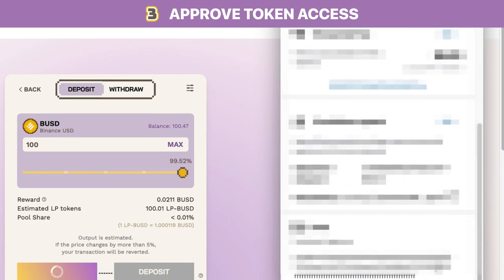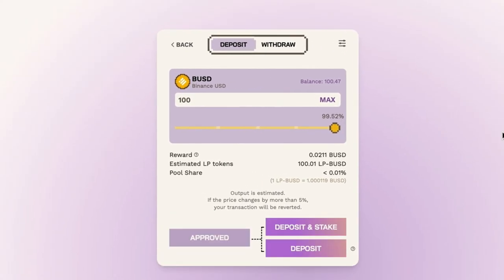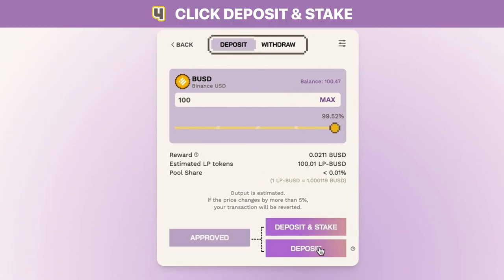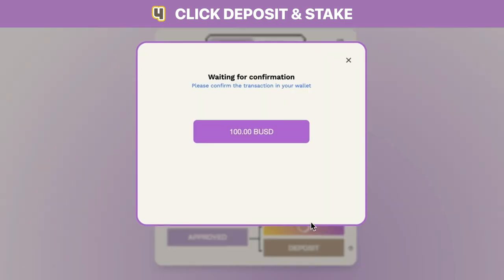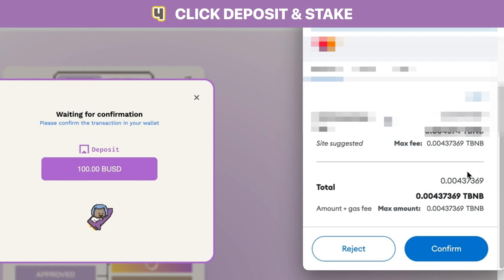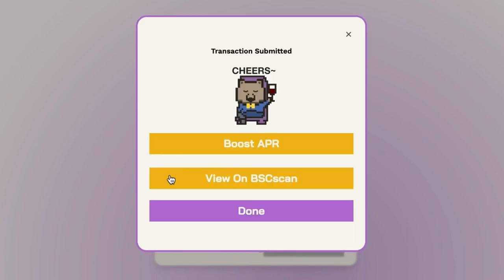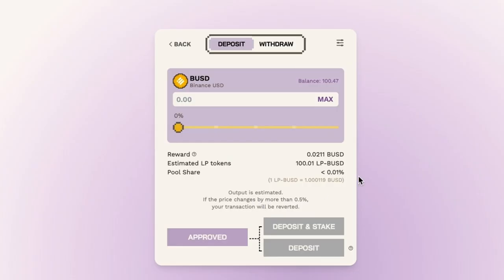Click on the approve button and confirm the transaction in your wallet. Then click on the deposit and stake button, which combines the BUSD token deposit and subsequent LP token staking into one action as previously mentioned. Confirm the transaction in your wallet. If your transaction is confirmed, the confirmation modal will appear, and you've successfully deposited your BUSD and staked your BUSD LP tokens into Wombat.